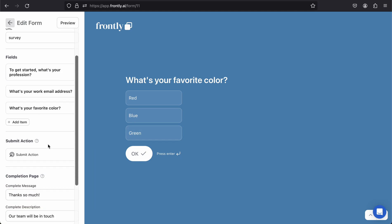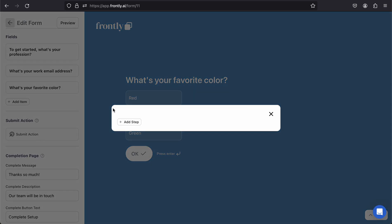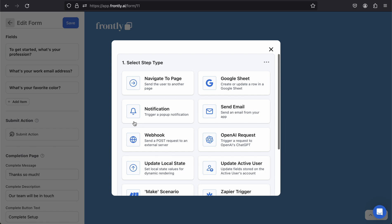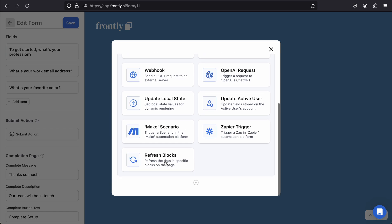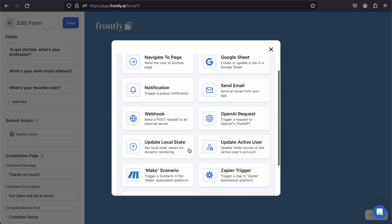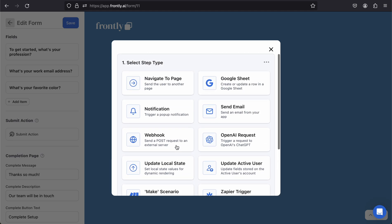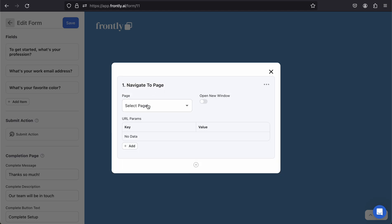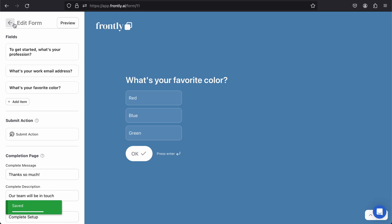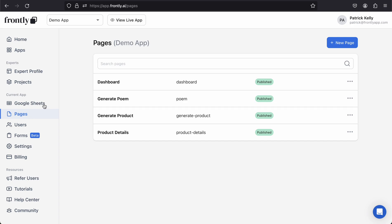The only other thing that I want to do is configure this submit action. I can add an action step, and now I can pretty much do whatever I want. I can navigate the user to another page, I could trigger a notification, I could send an email, or I could add a record to a Google sheet or something like that. What I'm actually going to do is navigate the user to another page, but I haven't created a page specifically for this yet.